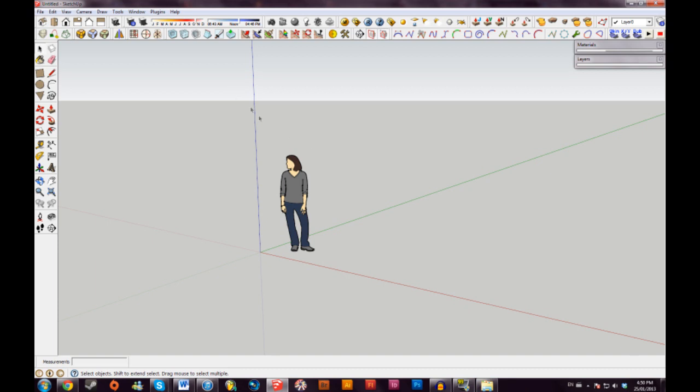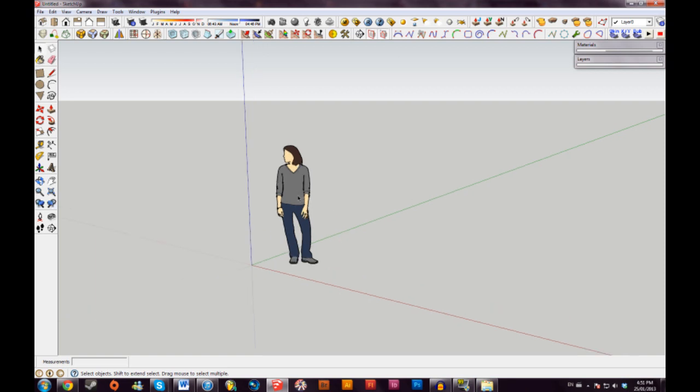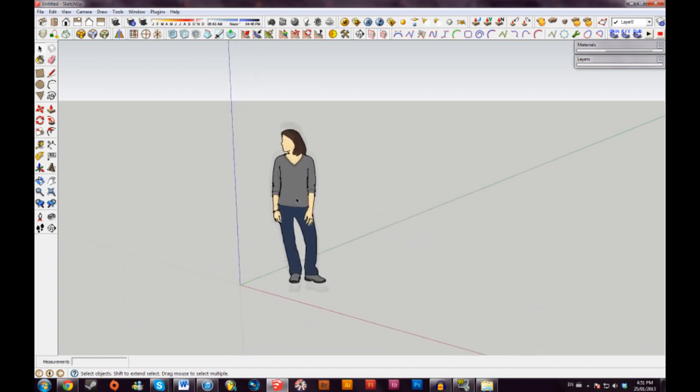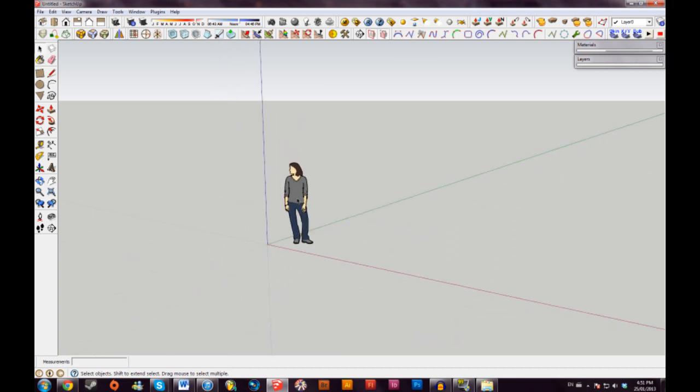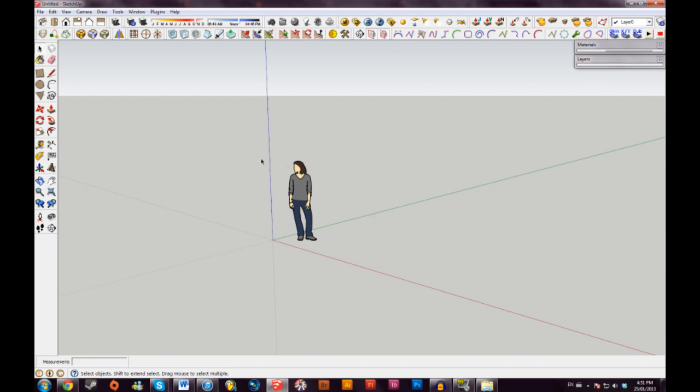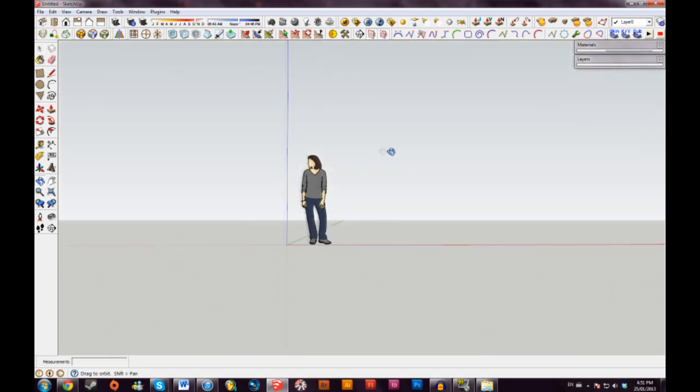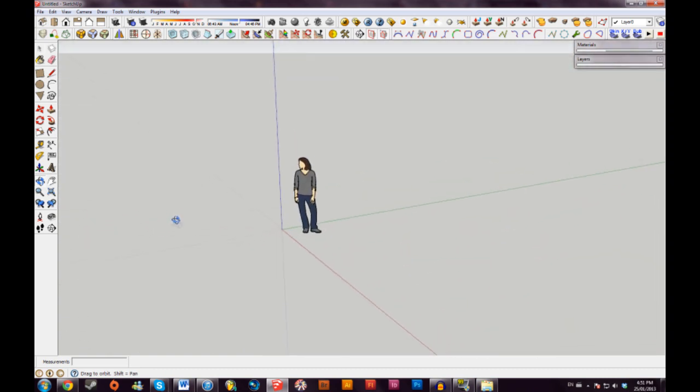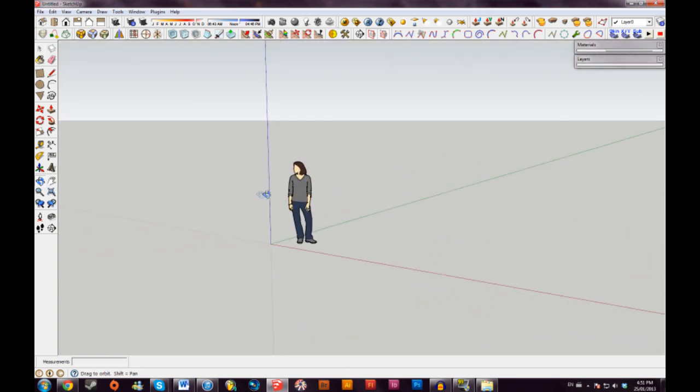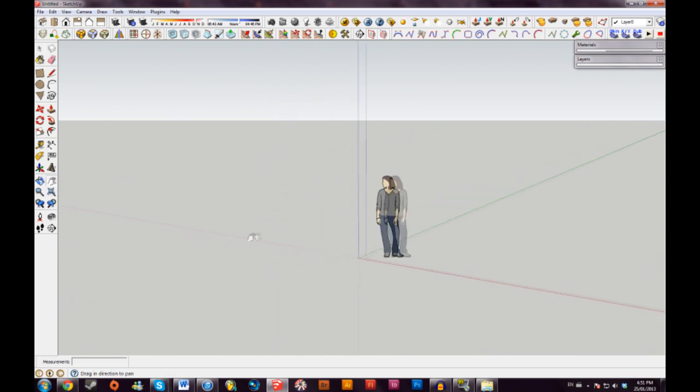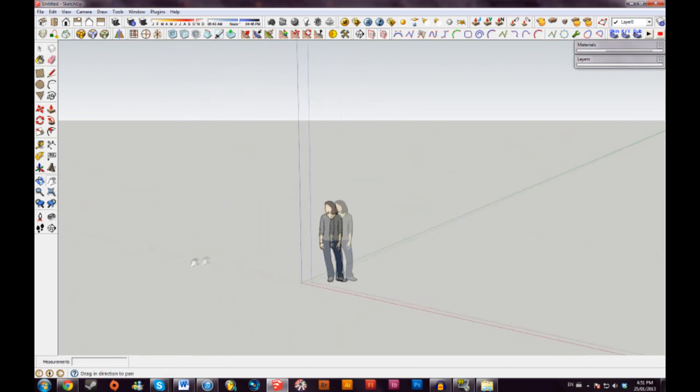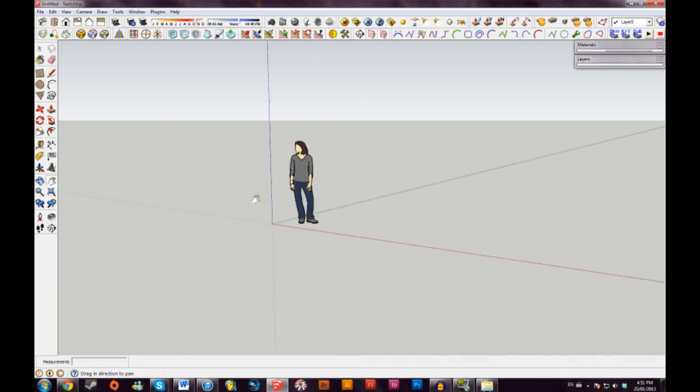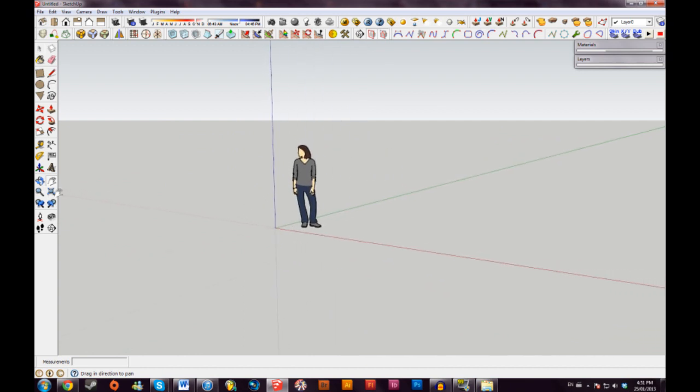The most important thing about SketchUp is camera controls and navigation around your model. So you really want to get used to learning the camera controls. If you're using a mouse, you can zoom in and out on your model by scrolling the mouse wheel. And if you're using a trackpad, I believe it's two fingers up and two fingers down. You can rotate around your model by clicking the Orbit icon over here and just simply clicking and dragging around your screen, you'll be able to orbit your model. And you can also pan by clicking the Pan Tool, just by clicking and dragging as well.